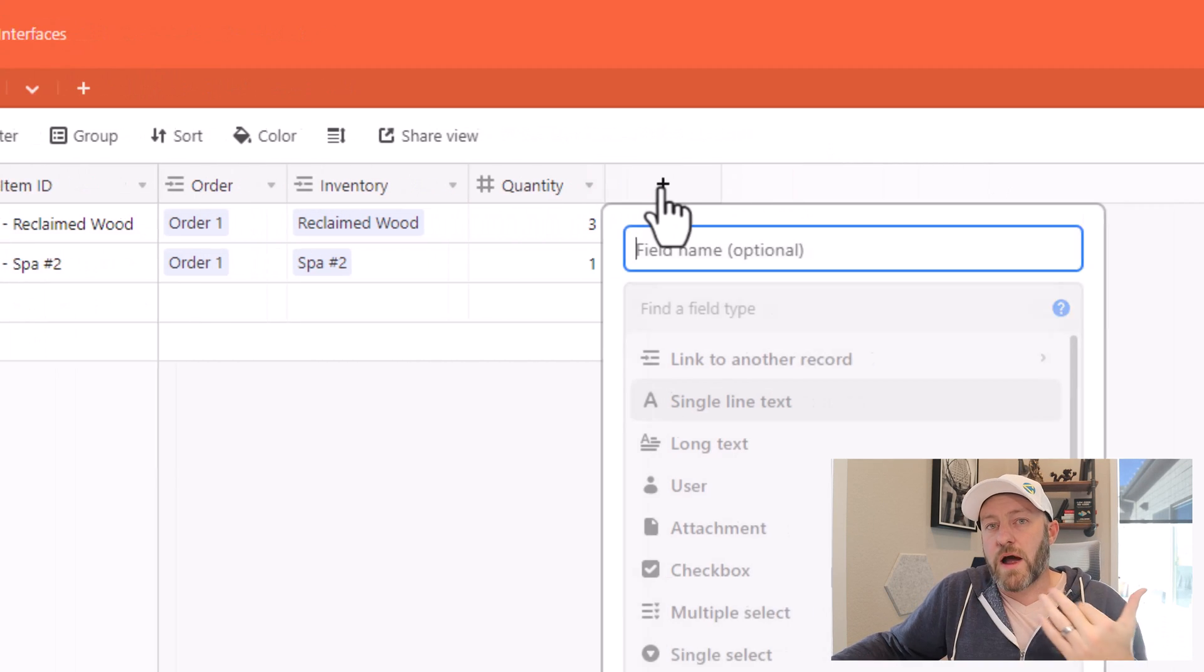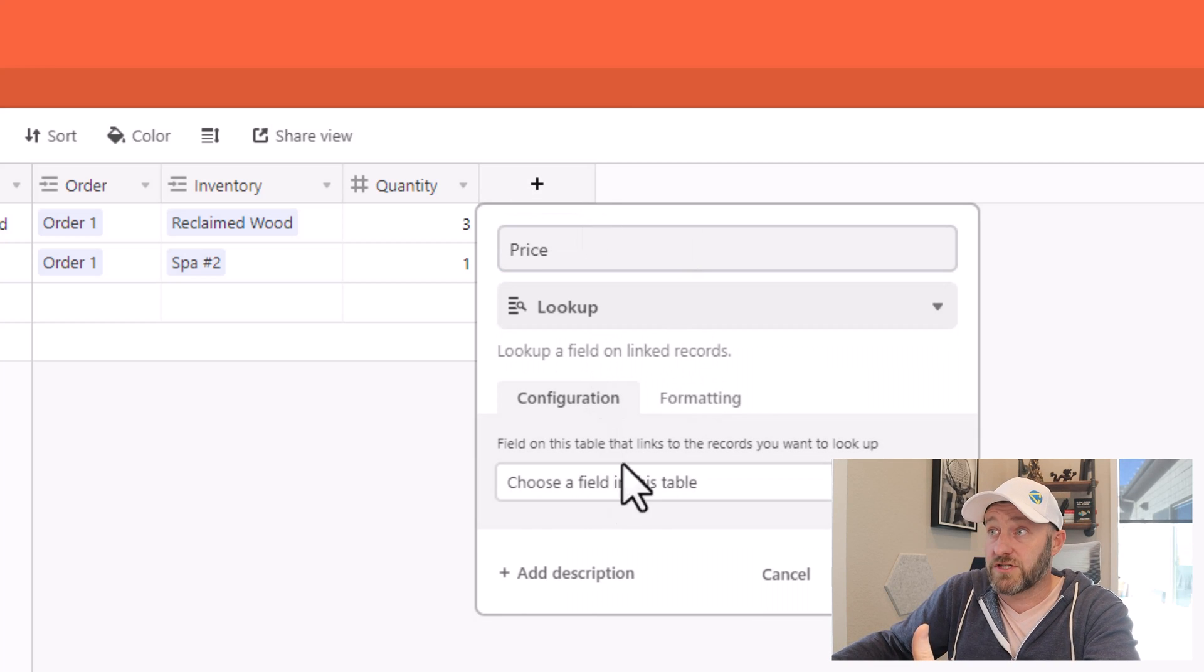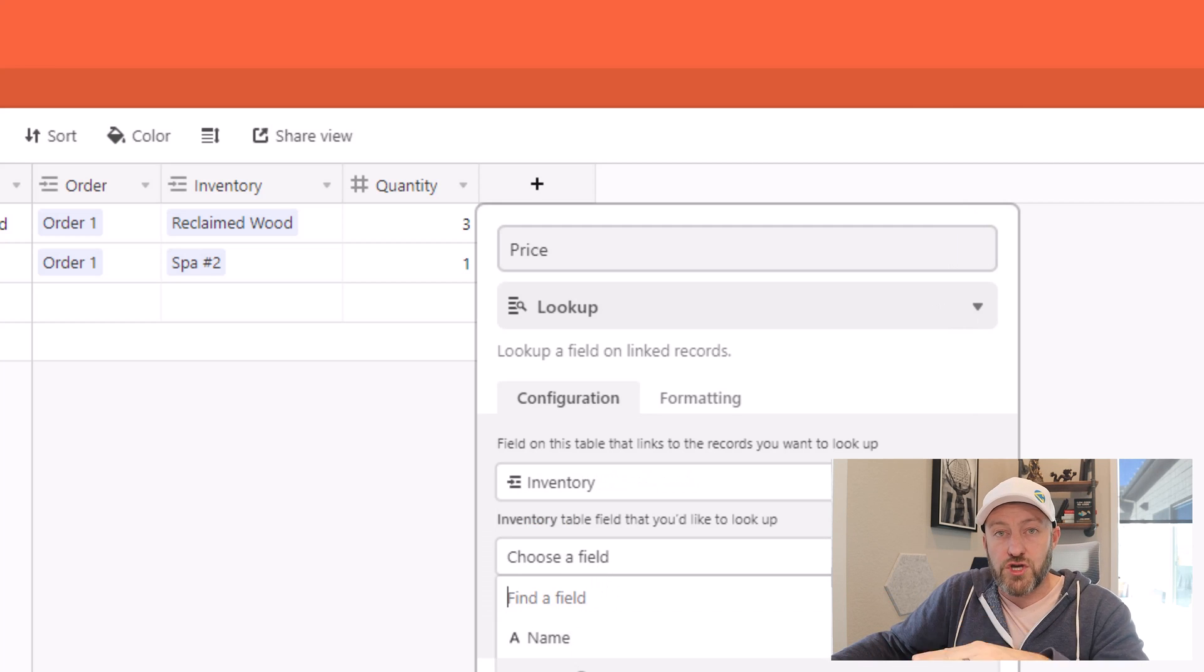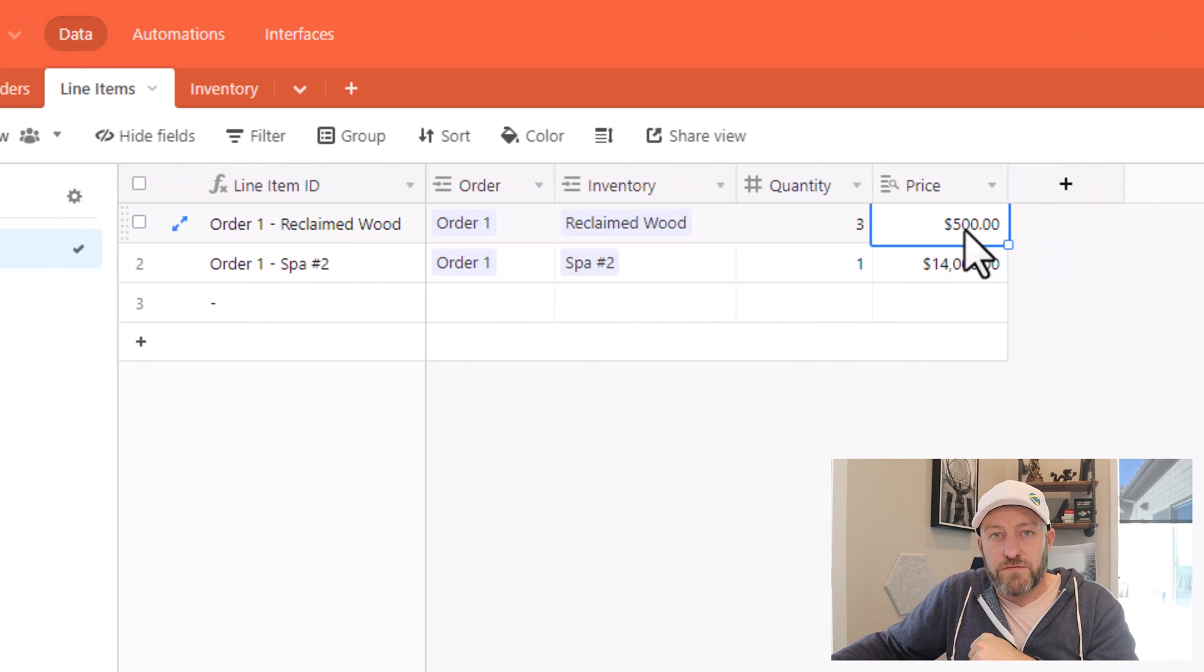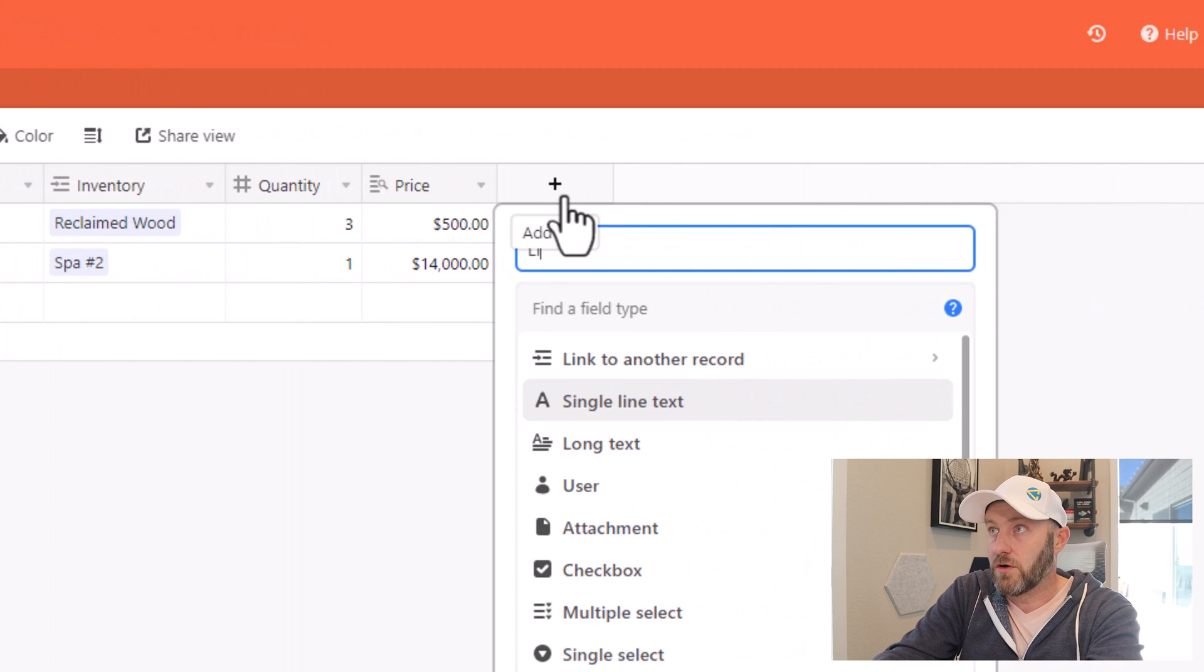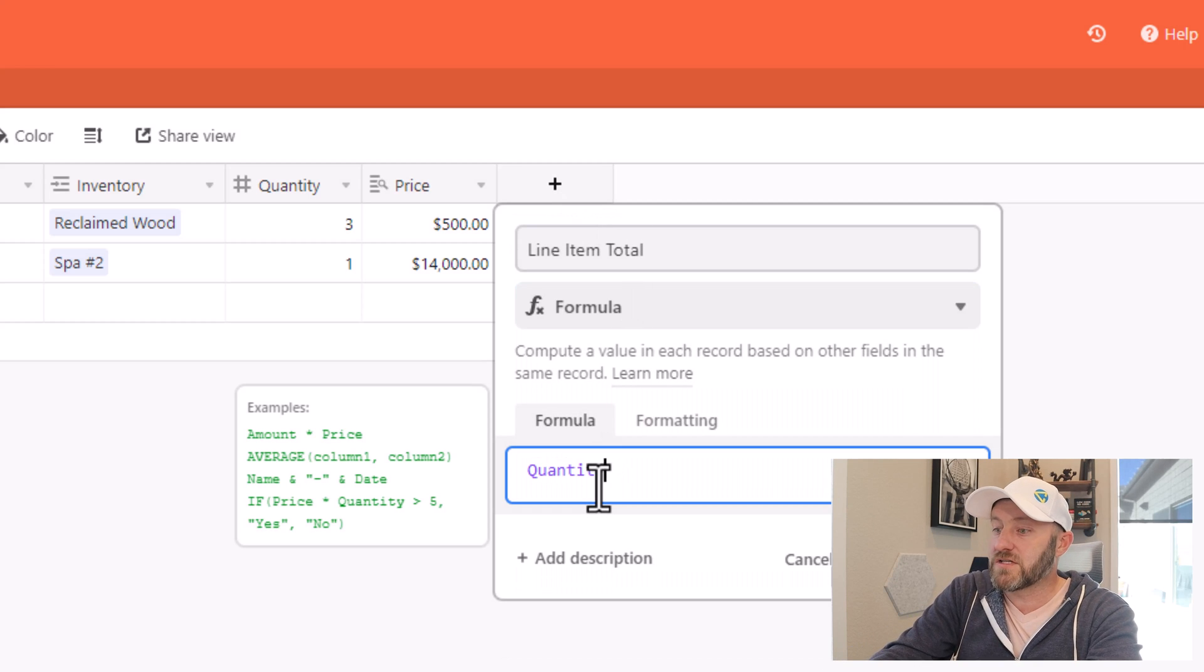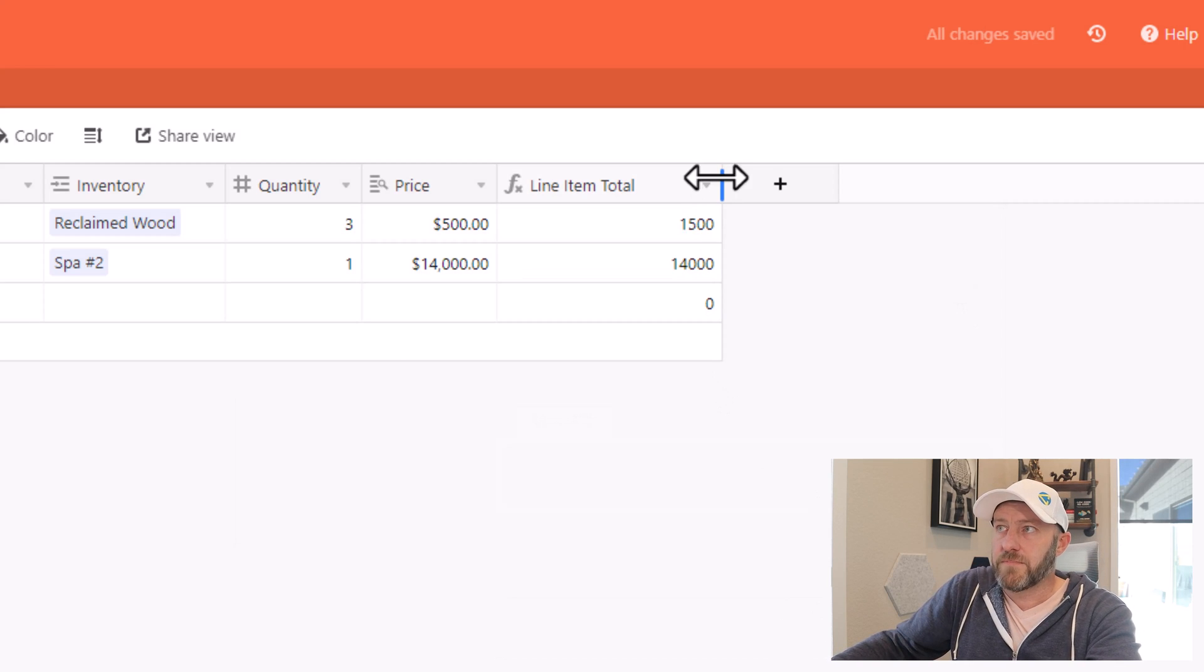Let's now bring in the price of these inventory items. So I can look it up from the inventory table so that we know what the cost of that item is. So inventory table, look at the unit price and bring that information back in. So here we see that yes, a bundle of reclaimed wood is $500. This particular spa is $14,000. And now I can multiply my price times my quantity to get my line item total. So here is our total in a formula, I'll take my quantity, multiply by my price, and create this field.